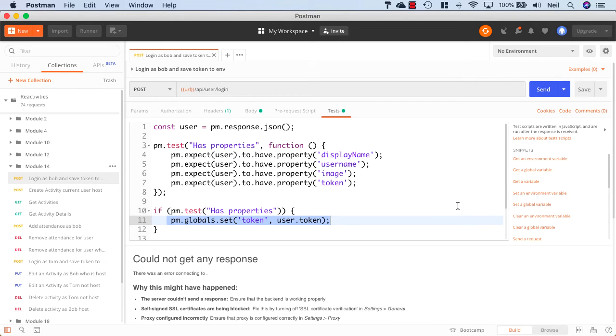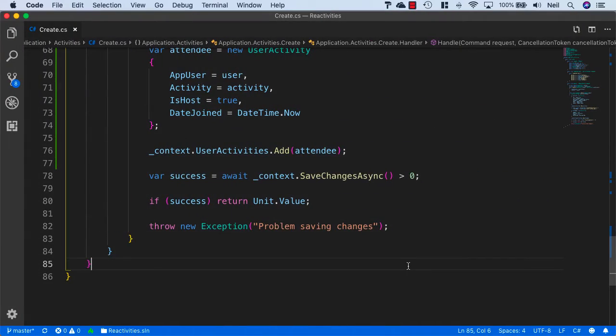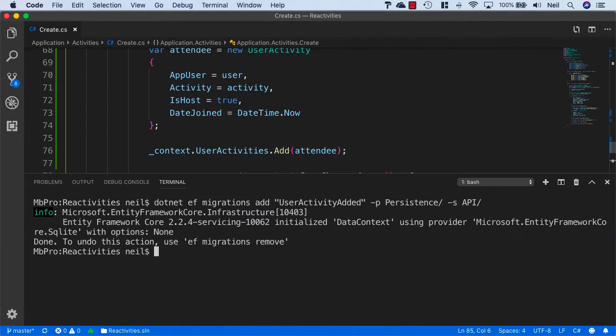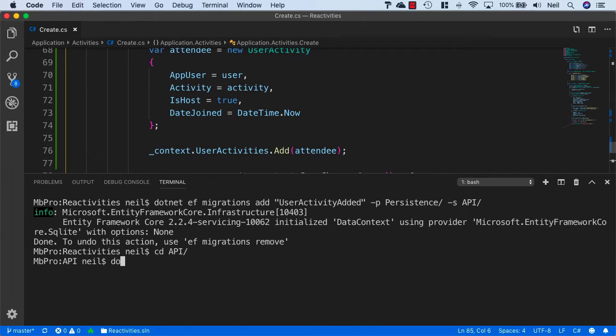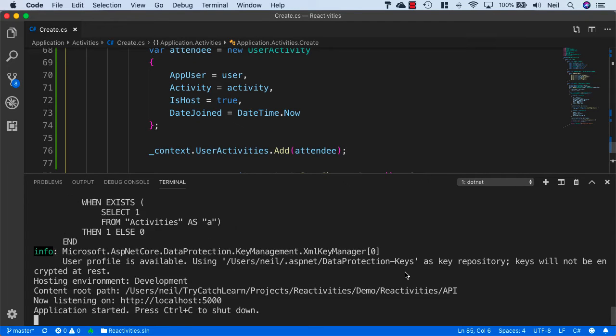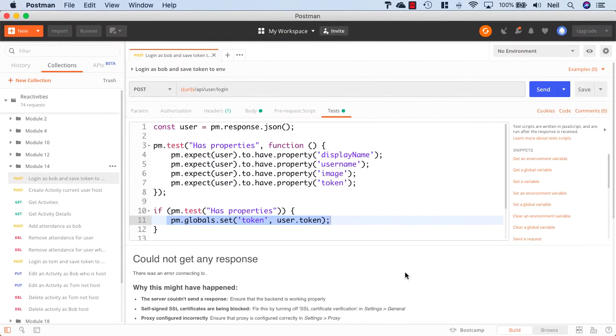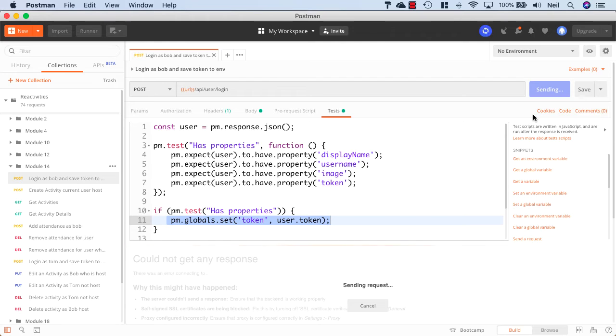And of course, I get no response because my API has not started. So I'm just going to cd into the API, say dotnet watch run, and press Return.